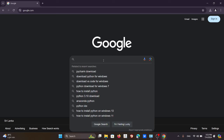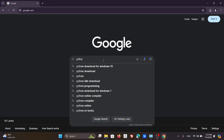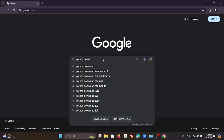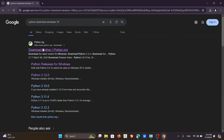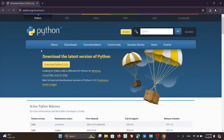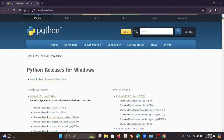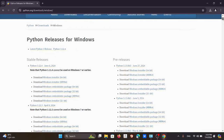First of all, just type 'Python download' in Google. Go for Windows 10 or whatever you have, and then click the very first link you get. Click 'Download Python' and when you click that, just go to the Windows section there.